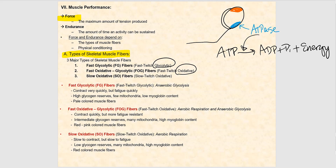The first type of skeletal muscle fiber is fast glycolytic fibers, or FG fibers, also known as fast twitch glycolytic. They utilize anaerobic metabolism, specifically lactic acid fermentation. These muscles contract very quickly but fatigue very quickly as well — you get a lot of power, but it is not sustained. Inside the sarcoplasm we find high glycogen reserves, which is the storage form of glucose.